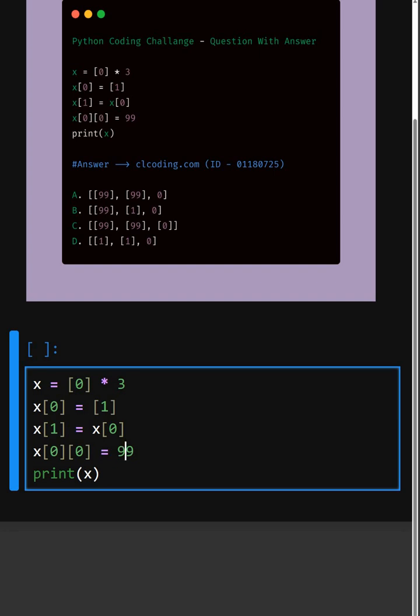Now the list changes and at last we print the list. Let's see what it gives as output.